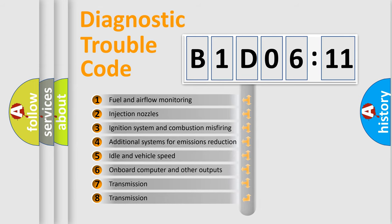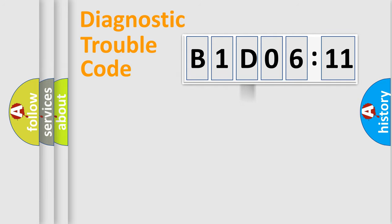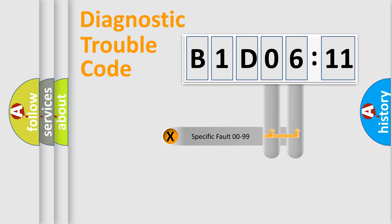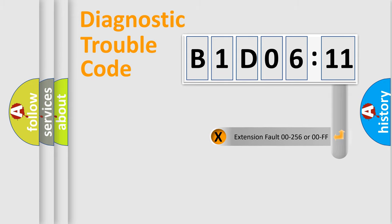The third character specifies a subset of errors. The distribution shown is valid only for the standardized DTC code. Only the last two characters define the specific fault of the group.